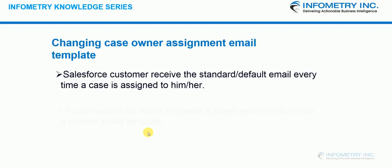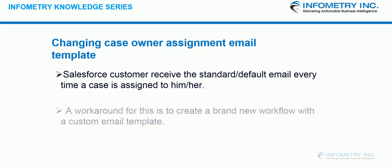Hello everyone. Welcome to Infometry Knowledge Series where we share the best practices to implement unique solutions. I am Anusha and today I will be discussing on how to change the Case Owner Assignment Template.